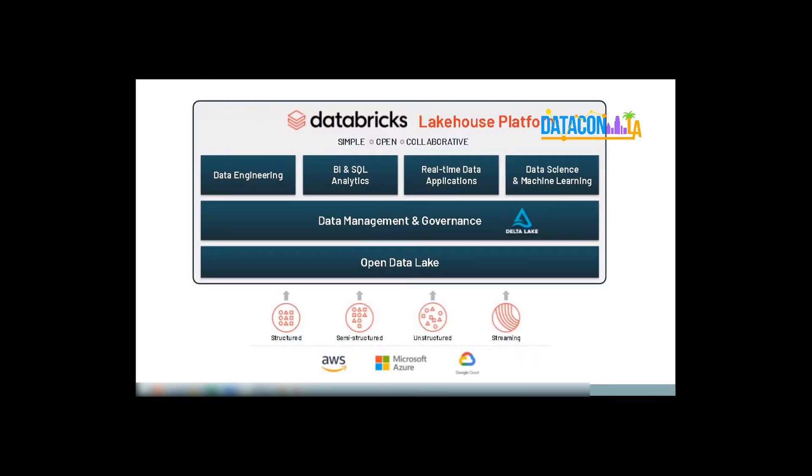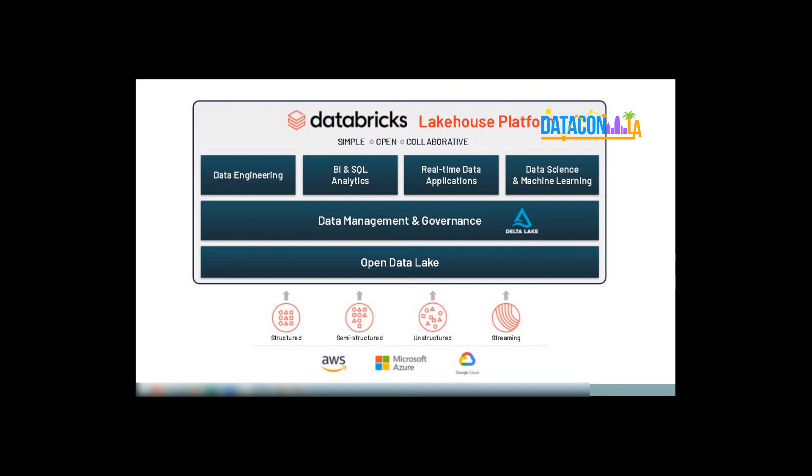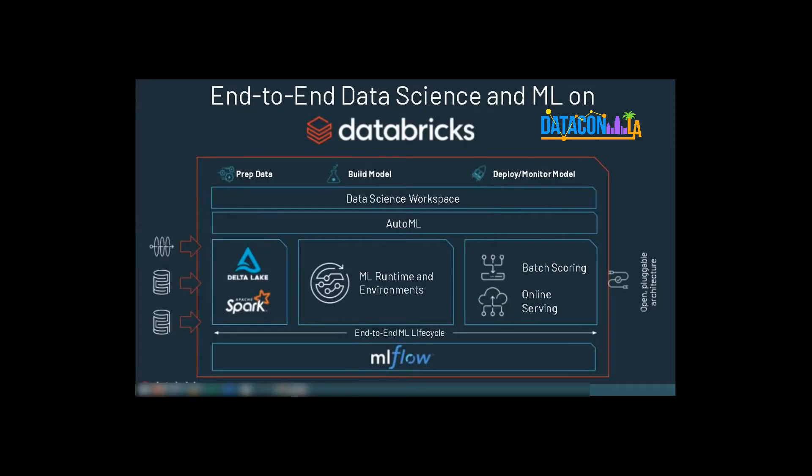Let's take a deeper look into each of these individual components now. The first on the list is the Databricks Lakehouse platform. The original creators of Apache Spark founded the company Databricks. Since then, the company has been continuously innovating new products. Delta Lake, MLflow, and Koala's projects are developed and open sourced by the Databricks community. The Databricks Lakehouse is a simple, open, and collaborative platform. It is cloud-agnostic and provides an efficient data management and governance layer powered by Delta Lake. Databricks enables data engineering, BI SQL, real-time analytics, and data science and ML use cases within a single managed platform. For today, let's focus on the ML capabilities of the Databricks platform.